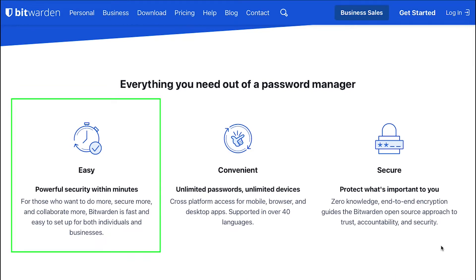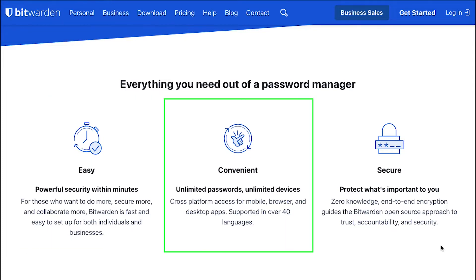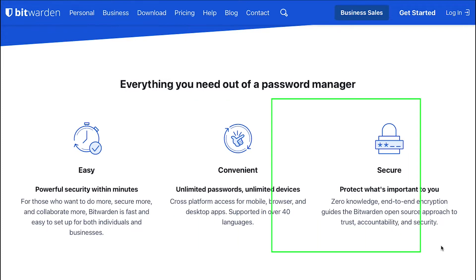Bitwarden Vault has three important features. Number one, it is easy and fast to set up for both individuals and businesses. Number two, it is convenient which means it can store unlimited passwords across unlimited devices. And lastly, it is secure.